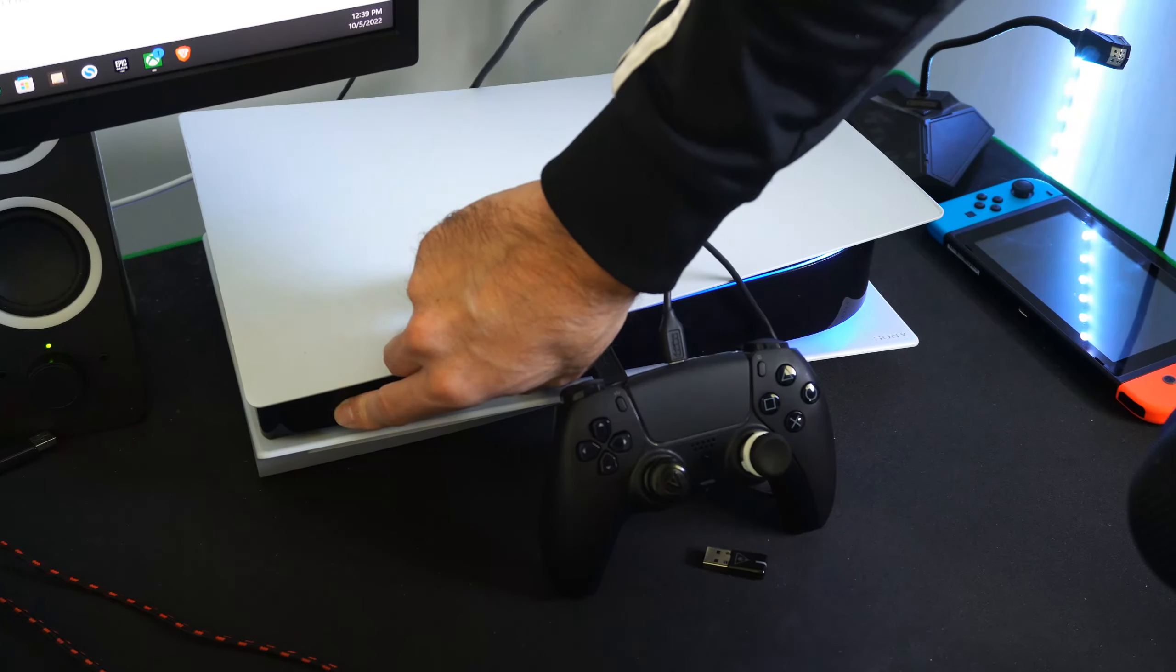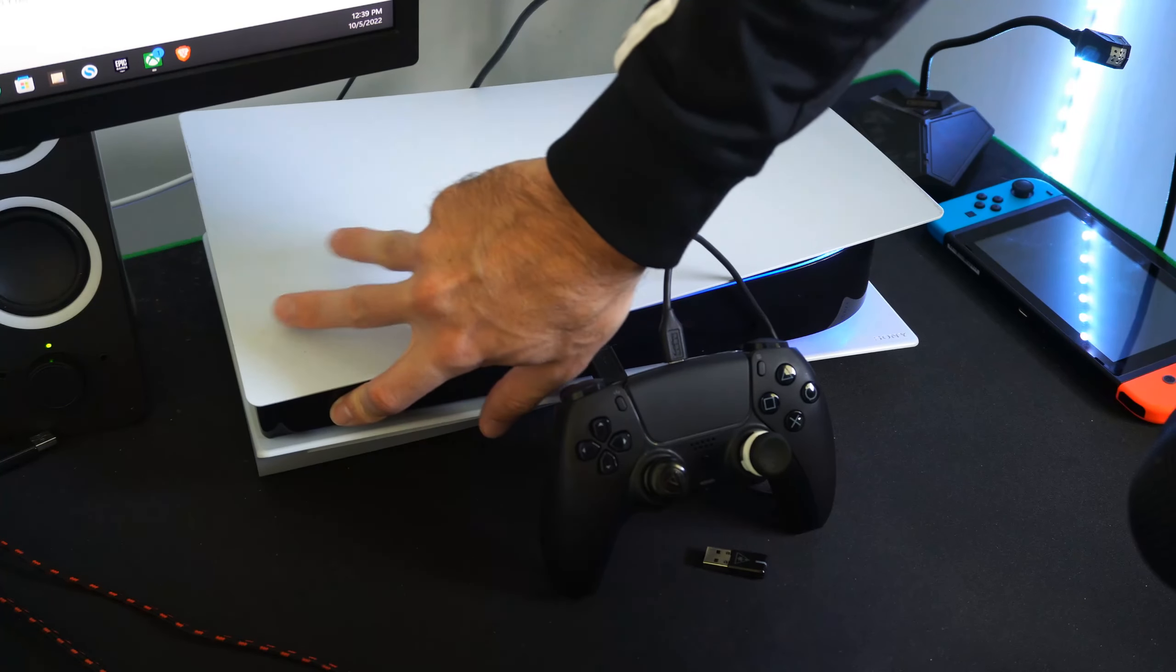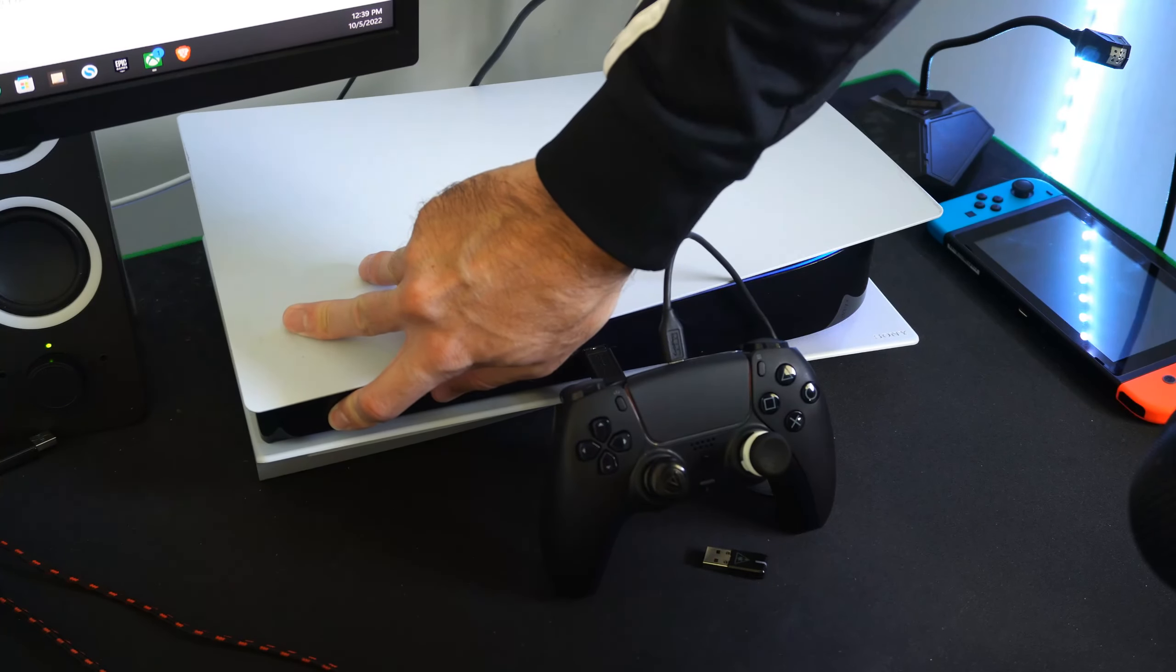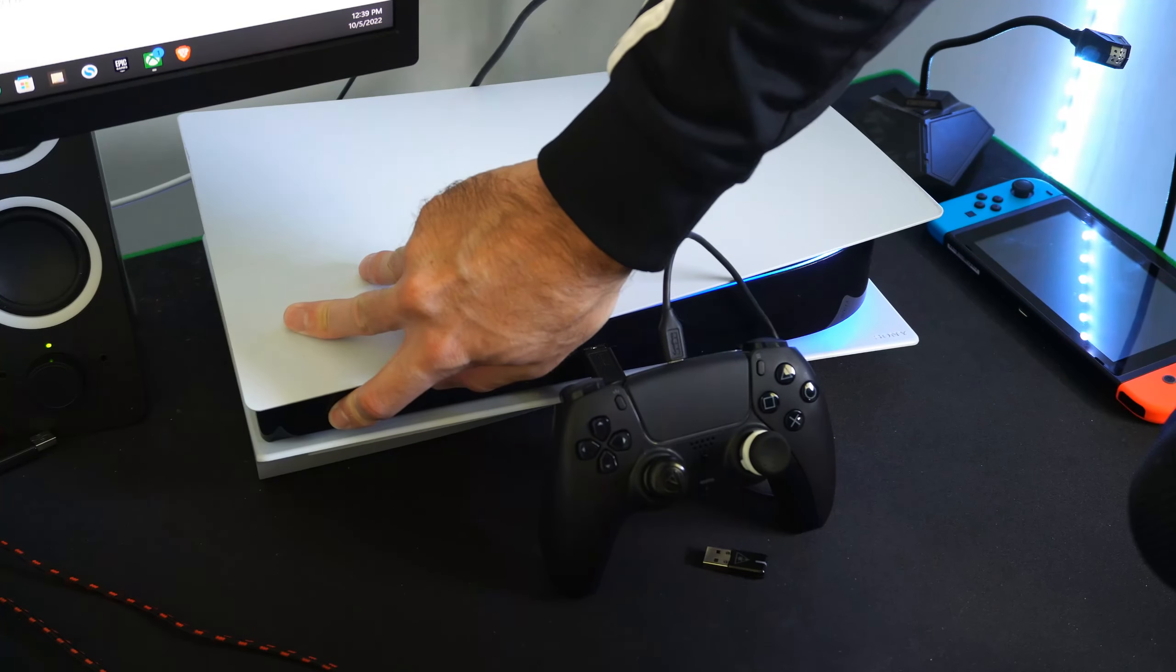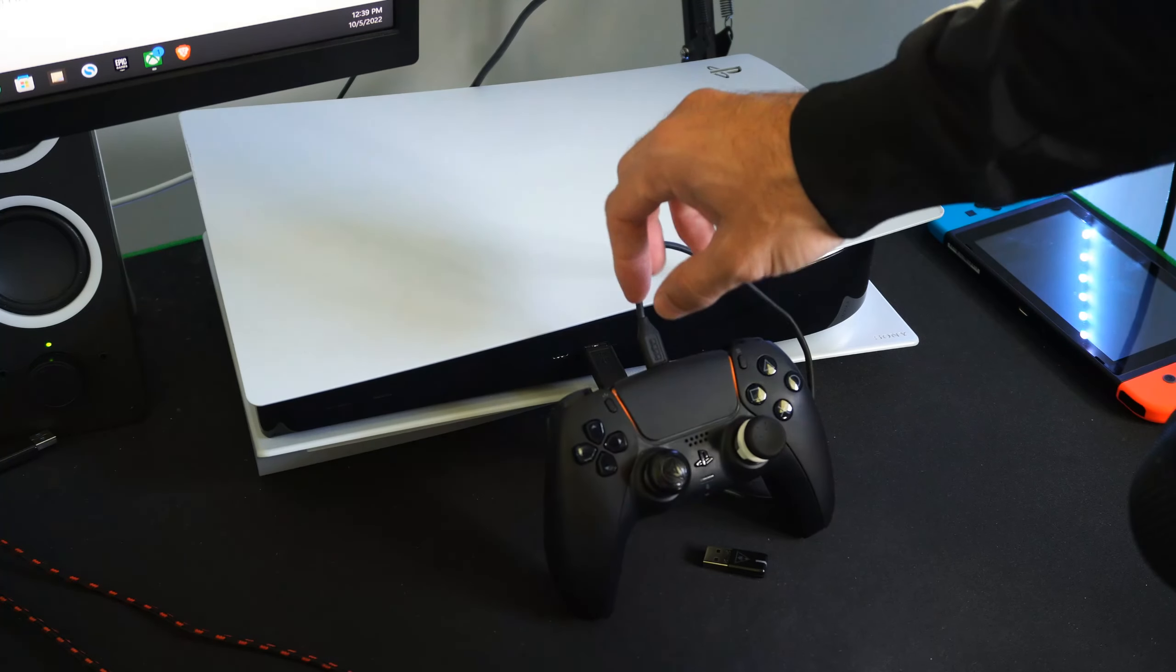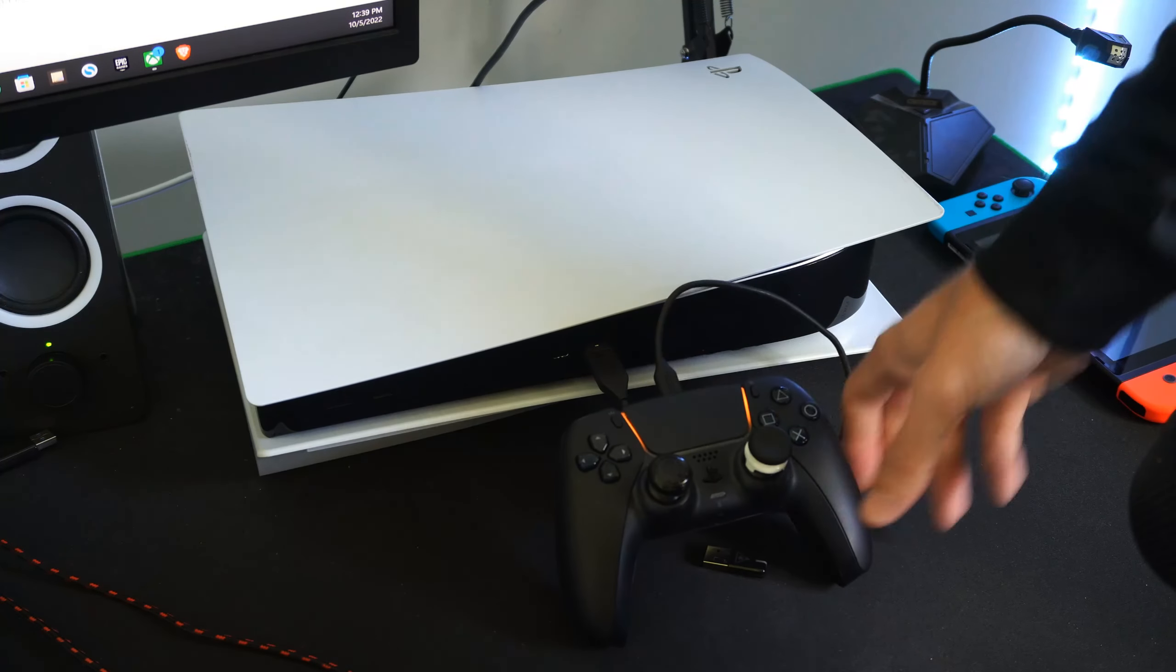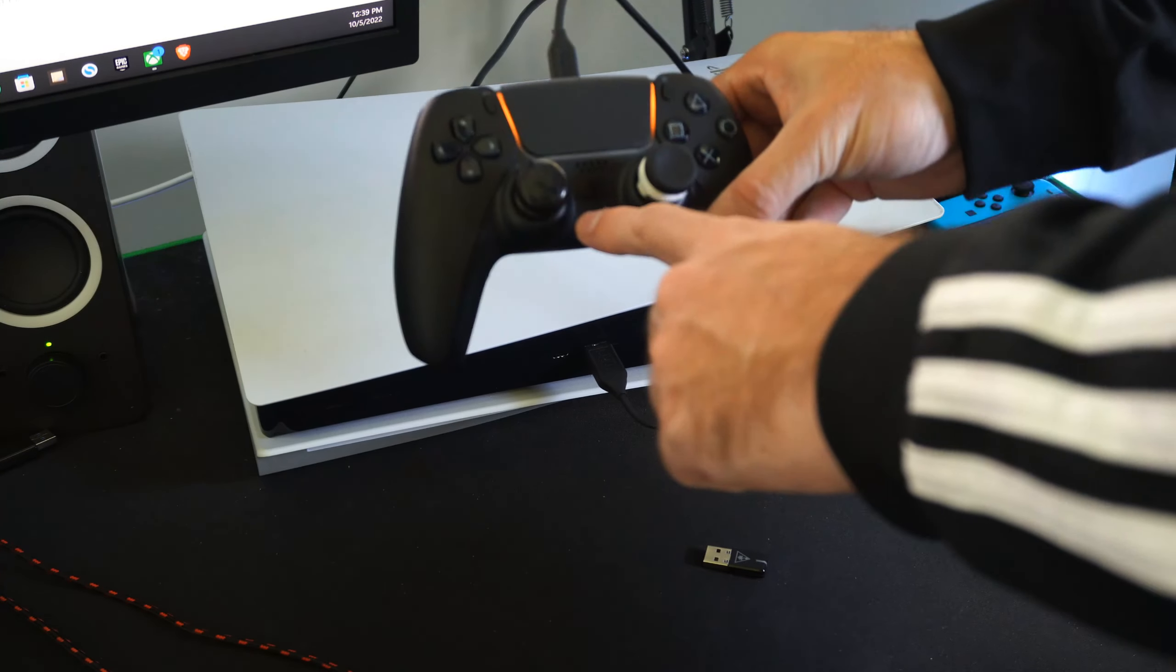close all the games and applications. And make sure there's no lights on the top of the PlayStation 5's light bar. So here's my PlayStation 5. You can see there's no orange light, meaning it's not in rest mode. It's completely 100% turned off.